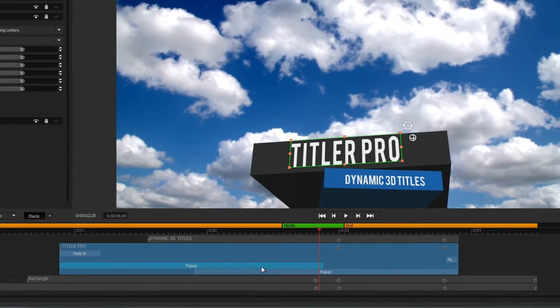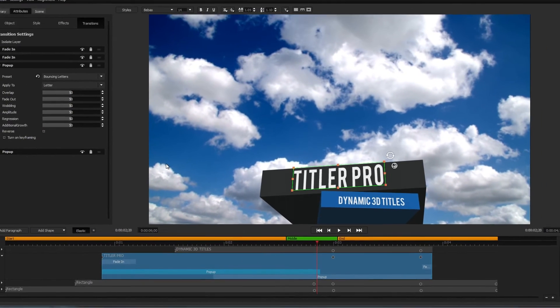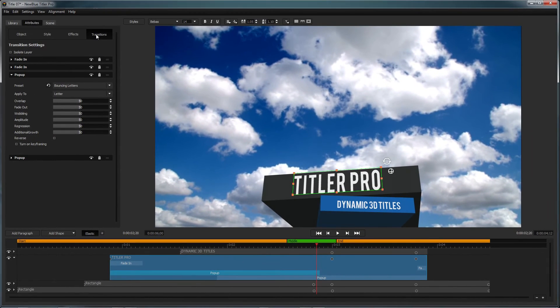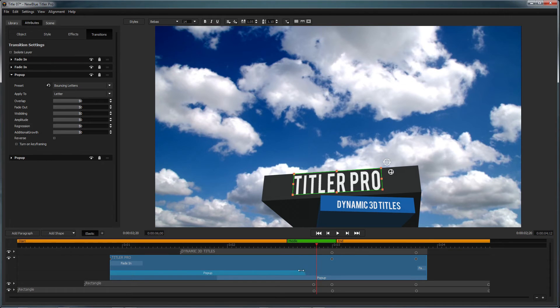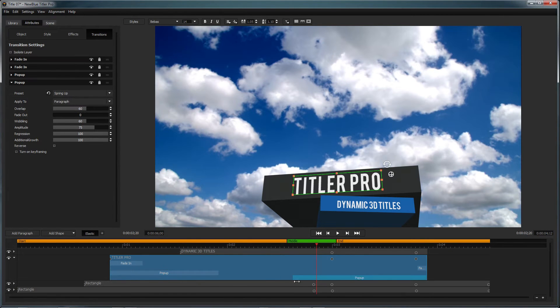Once you've applied an animation to your object, you can modify the attributes of individual animations by clicking on them in the timeline and opening the transitions tab. To adjust their length, simply drag their handles on the timeline.